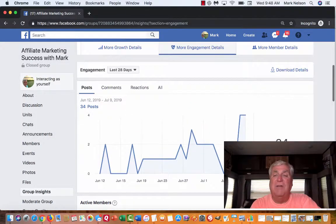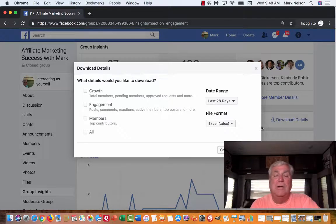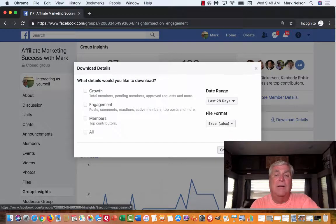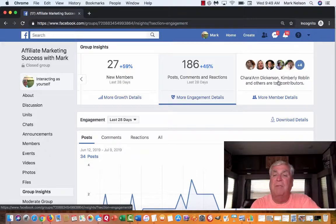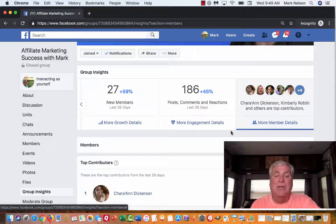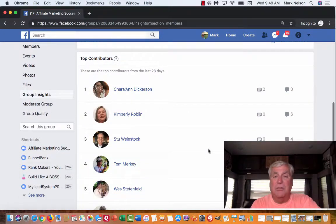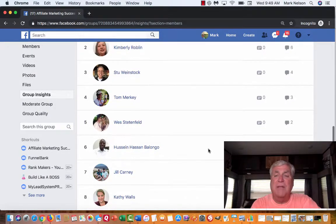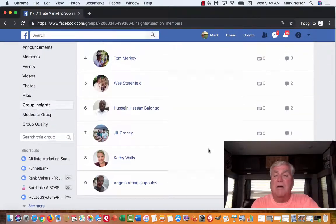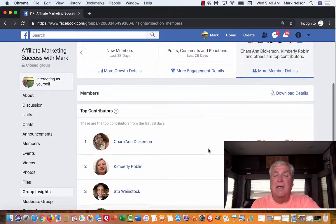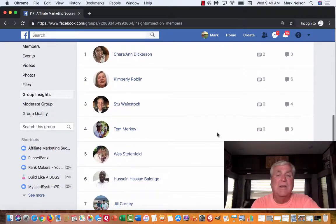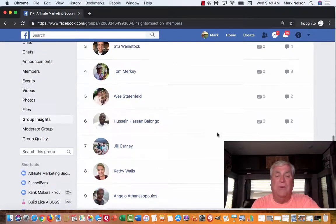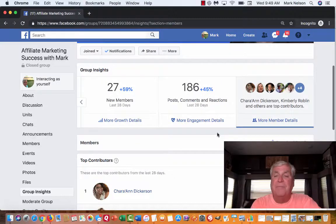I can download this data, or I can look at more member details. These are my members — I had plus four. This shows my top contributors in comments, and right now I'm mostly getting comments, which is okay. I'm going to start running little contests and giveaways. Kimberly made six comments, and Sherry Ann put two posts up herself — they were her Facebook Lives, but they weren't quite what I was looking for, so I kind of stopped that. But using these insights will help you as you grow.